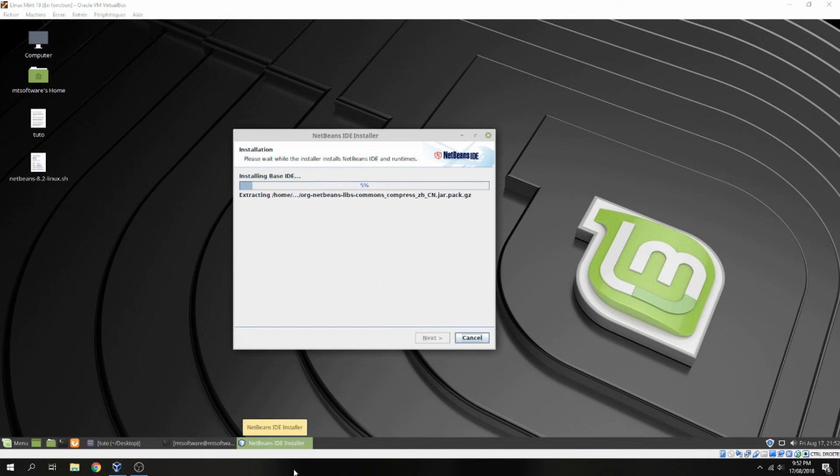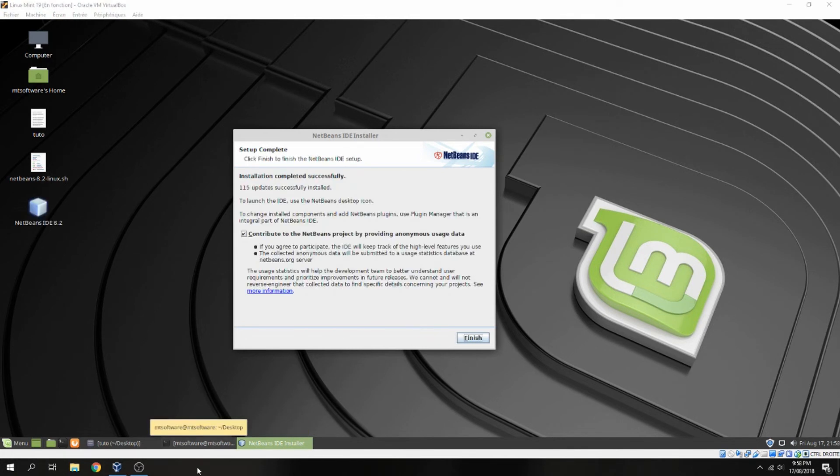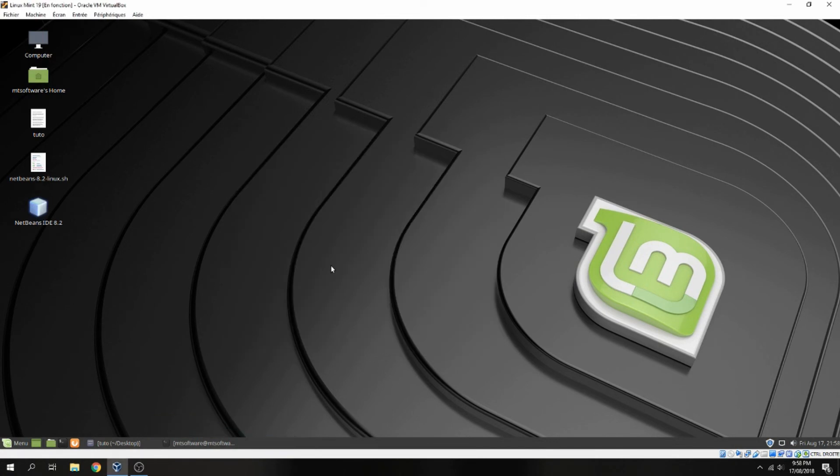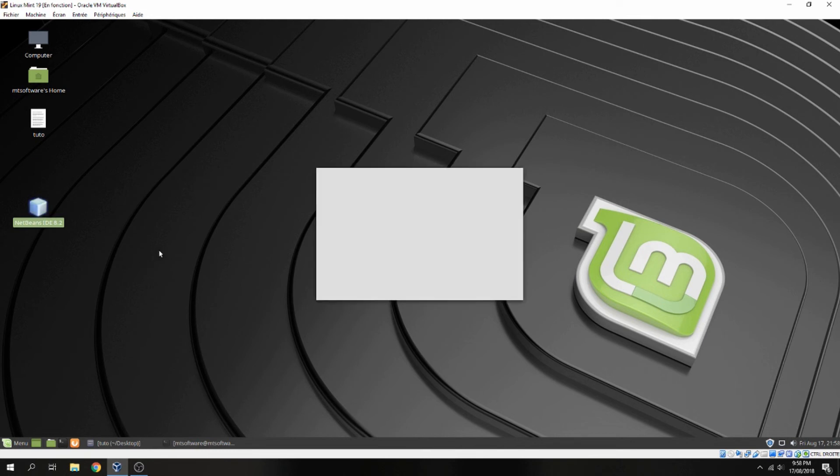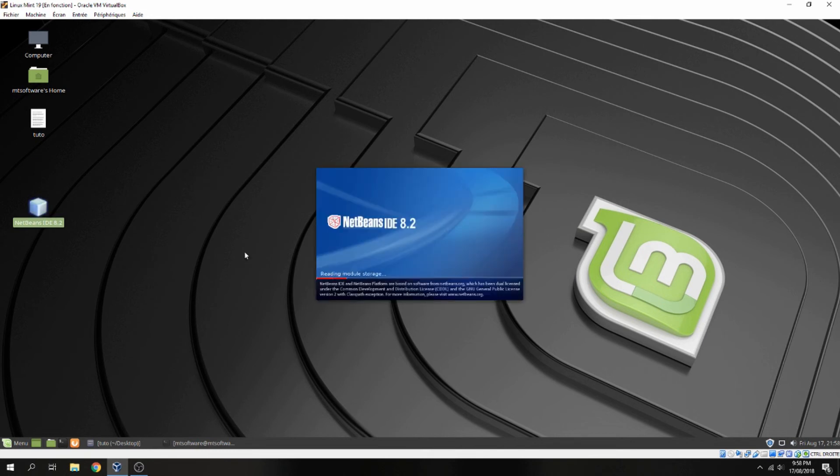Okay, the installation is finished. Let's click on finish and here we find NetBeans. This we can delete and let's open NetBeans. So this is NetBeans 8.2.